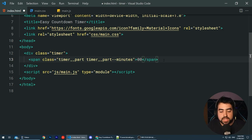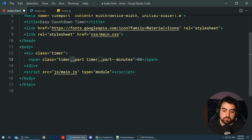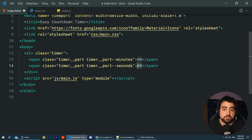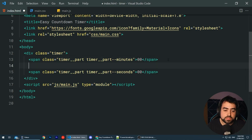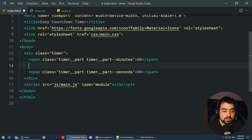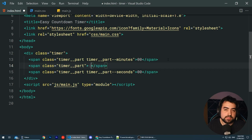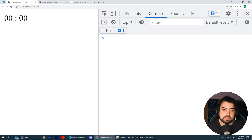Let's make a copy of this line and change it to be seconds, defaulting to 00. In between the minutes and seconds is going to be another span with a class of timer__part and just a simple colon. If I save this and go back in the browser, we get something like this. Now let's add those two buttons on the end.